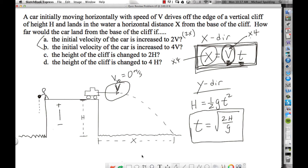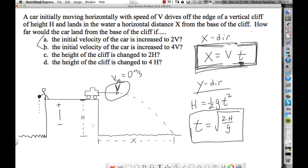For parts c and d, what we're messing with is the height of the cliff, while the initial horizontal velocity of the car stays at v — it's not changing. If we change the height of the cliff, is that going to change the time in the air? Yes. Imagine throwing a rock off a cliff horizontally, then going to a higher cliff and doing the same — the time in the air will change.